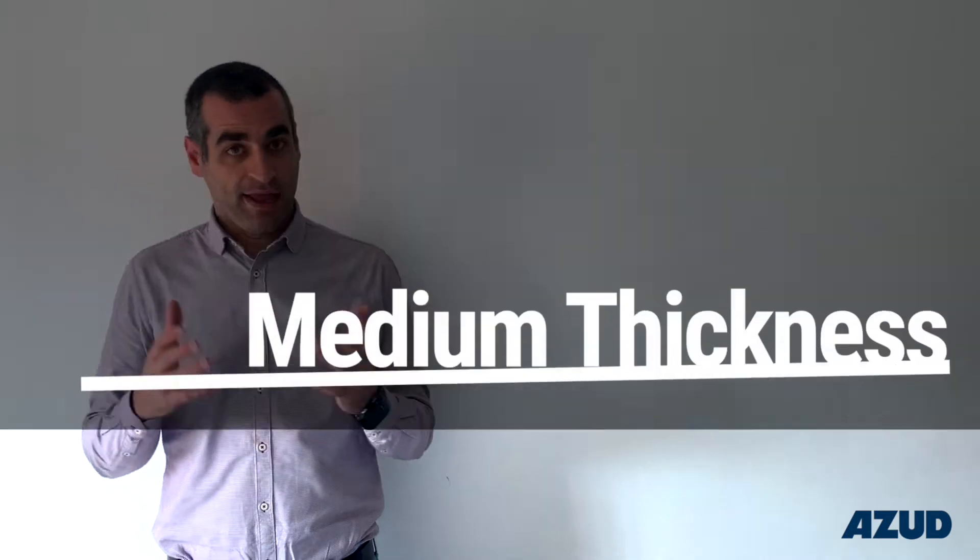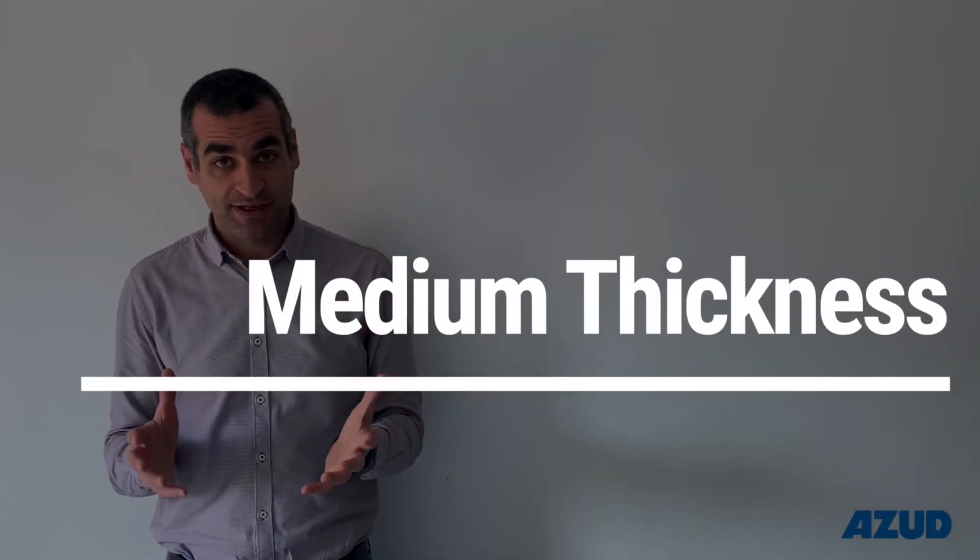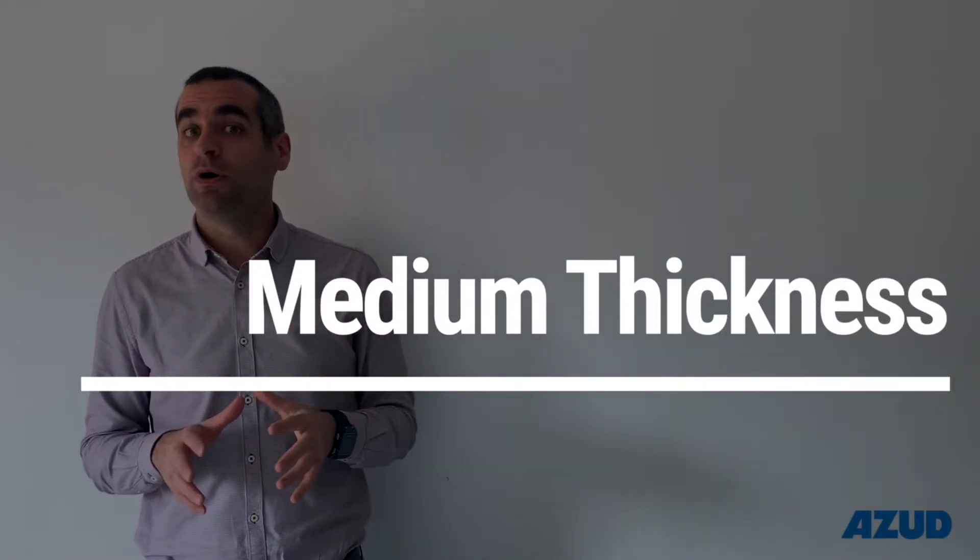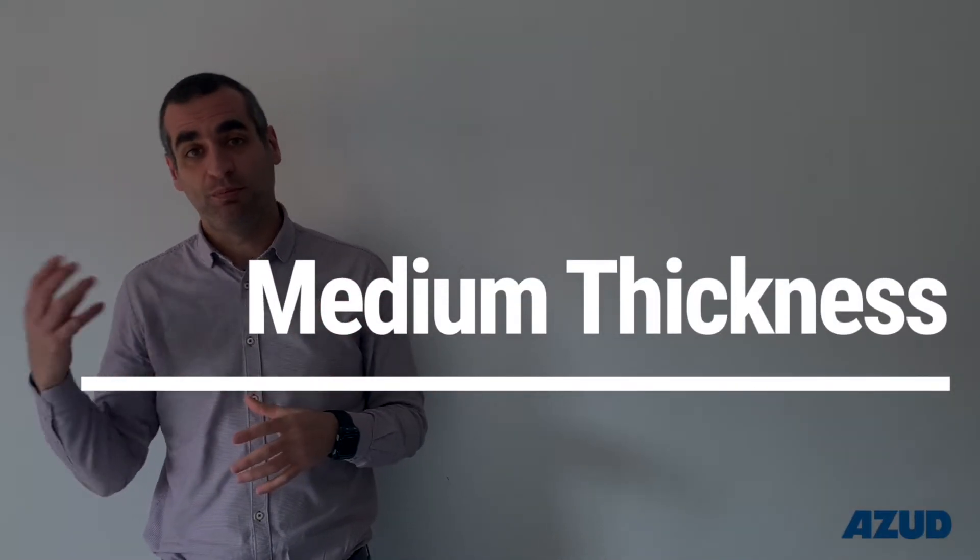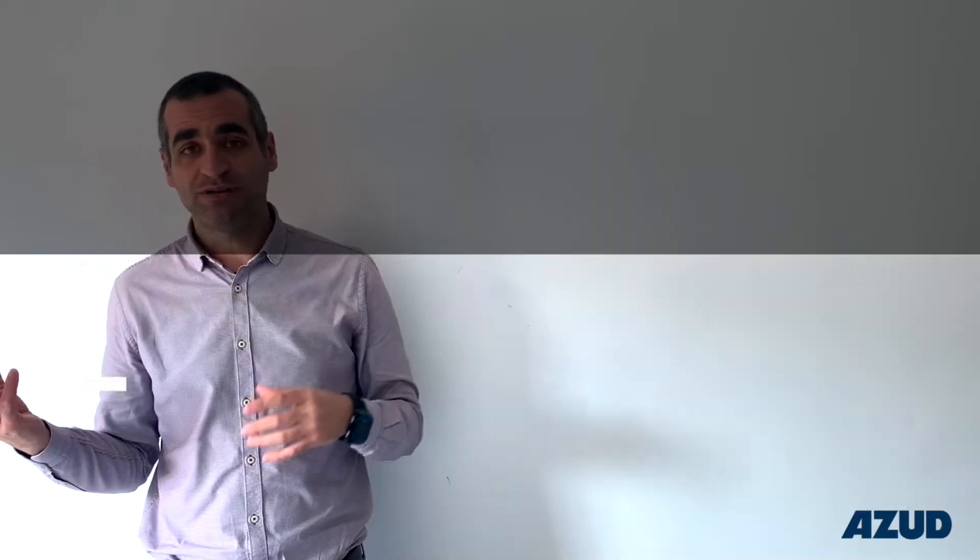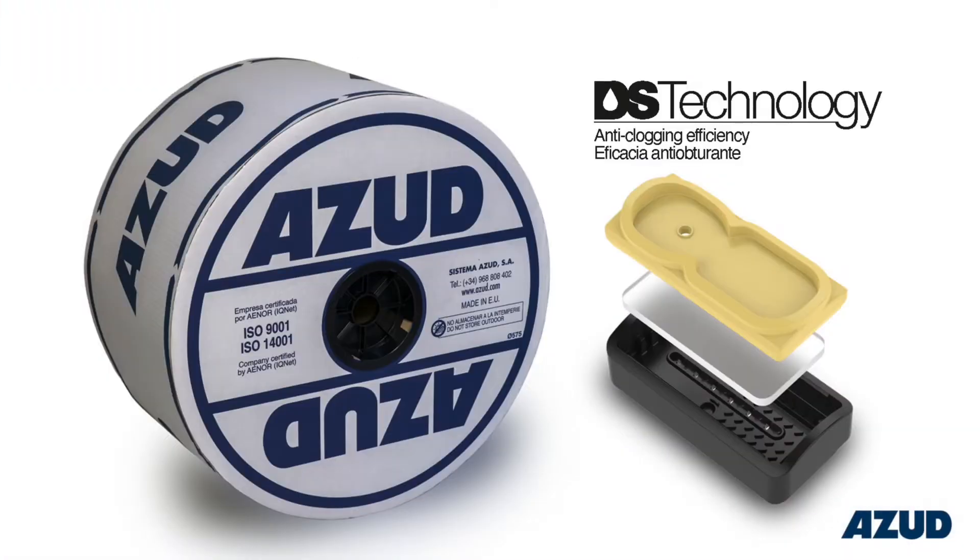In medium thickness we can include all the driplines that have 0.4 mm or 2.8 mm. They usually come in carton coils and pallets to optimize the transport, and they also have a medium lifespan, something between 7 and 10 years more or less, depending of course on the management of the system.